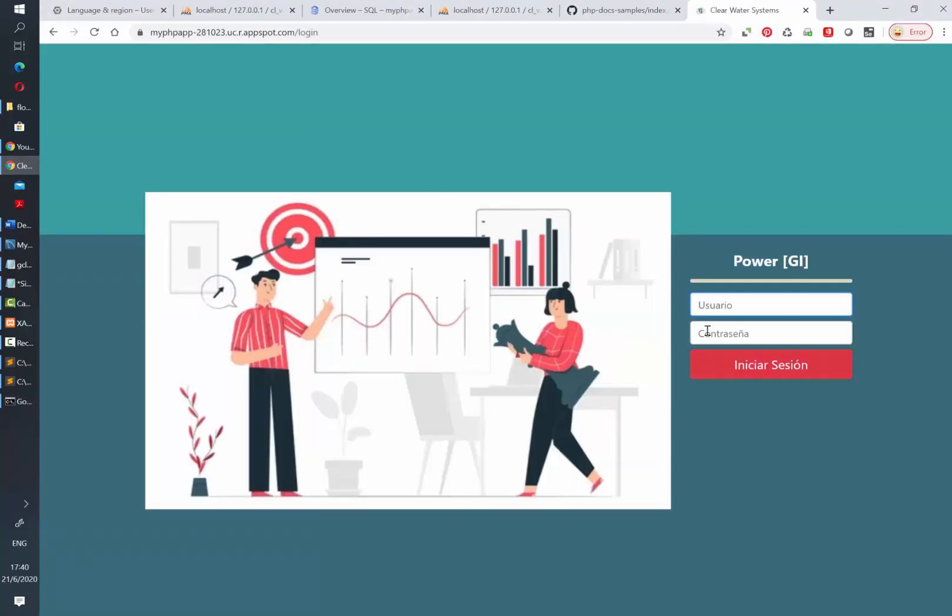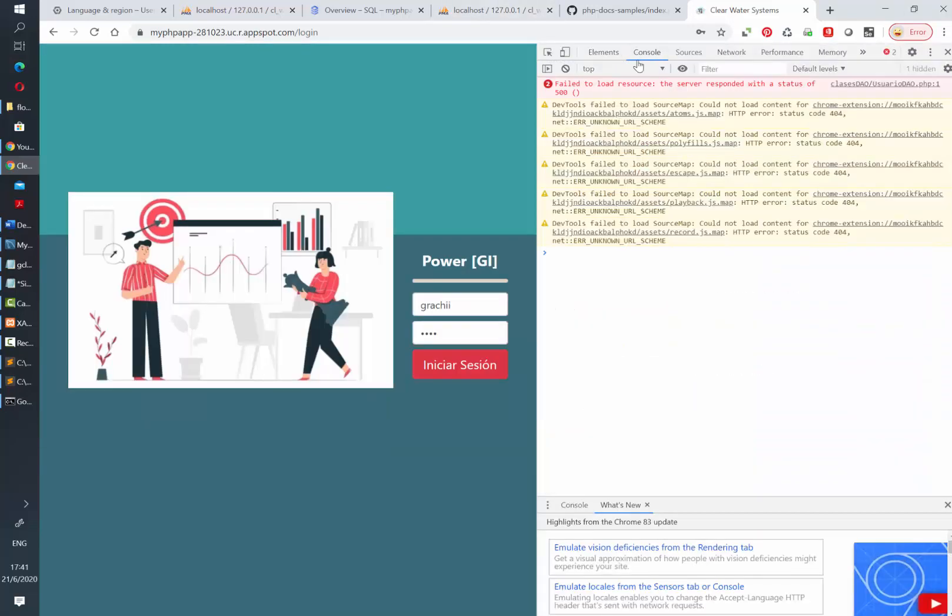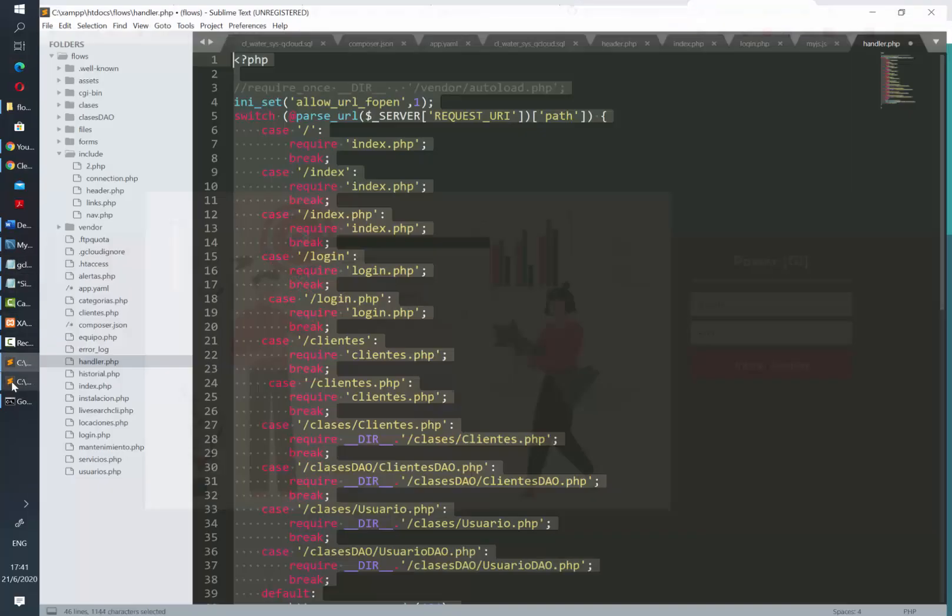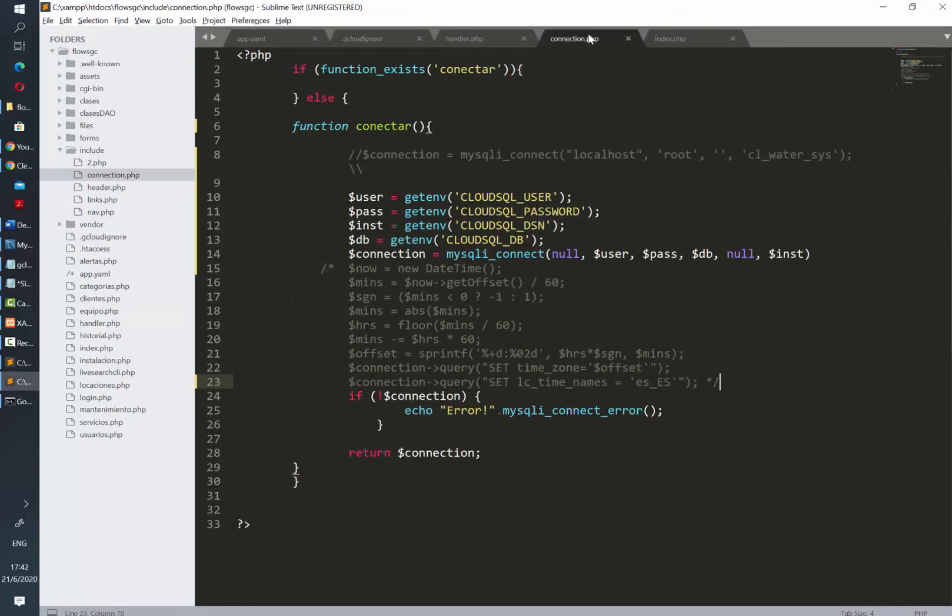Once we go to the application we can see it looks good for now, so let's try to login. And actually it's not working. We got a 500 error, and I am actually missing a comma here so I will just add it.